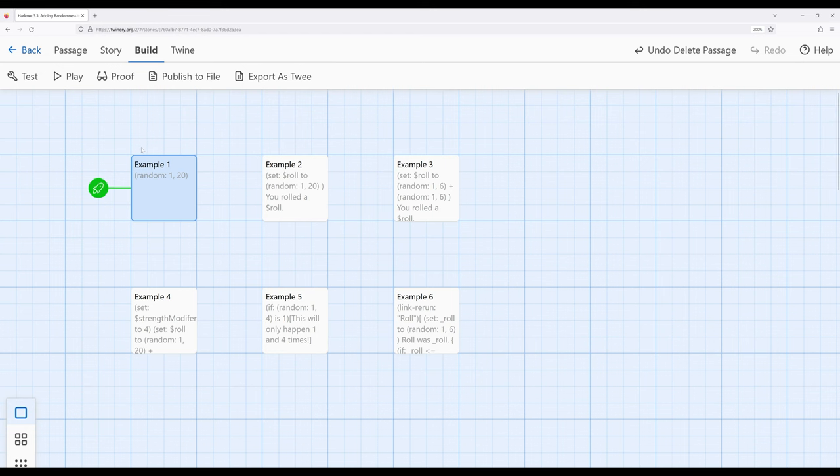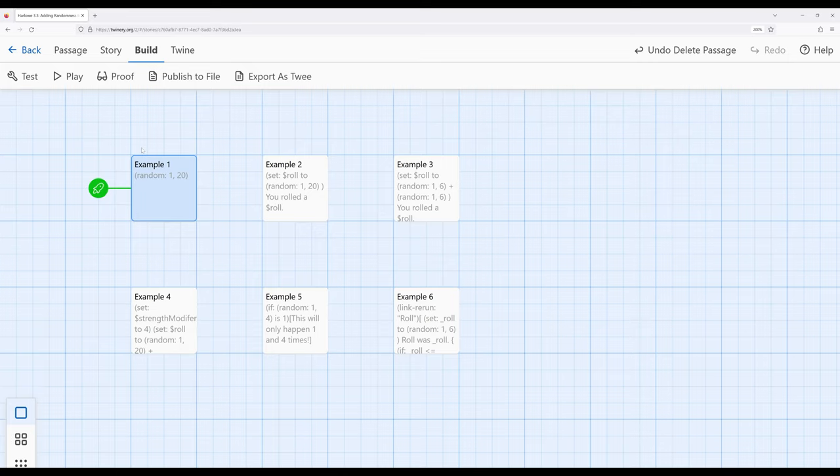Sometimes, however, we want to actually do something with this random number. We don't want to just generate it, we want to save it, and then perhaps do something with it afterwards. So for this case, because it is a generated number, we can use it as the value of a variable.